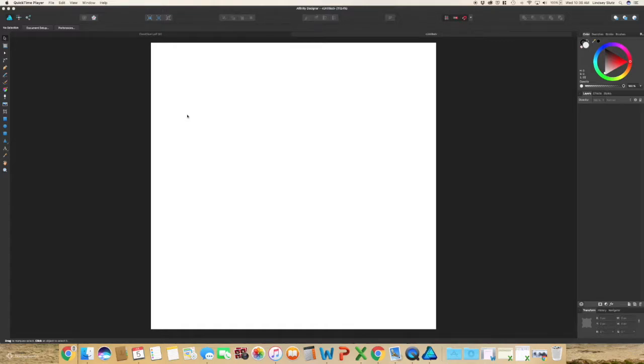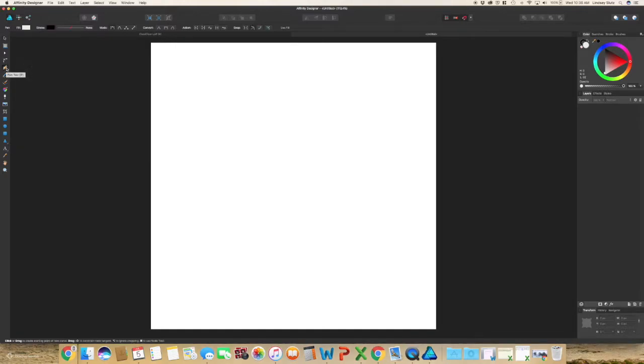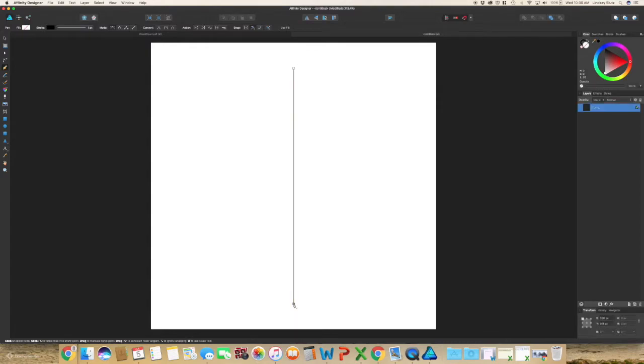To get started, go ahead and create a document any size that you would like. Select the pen tool, or P on your keyboard, hit one point, hold shift so that it's a perfect line, and click down a second time, and you have a line.